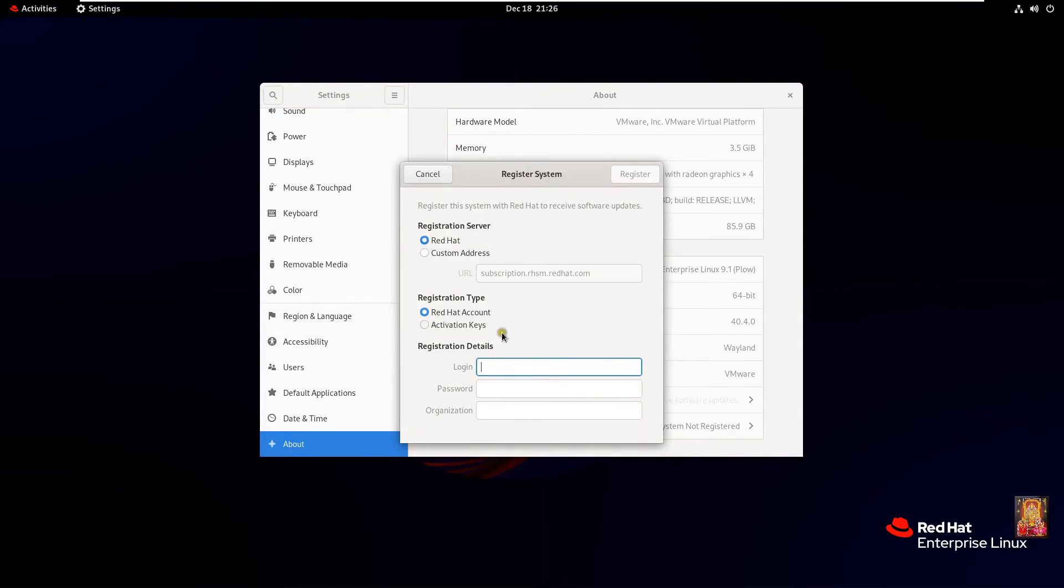Here you can register your account by two types. One through Red Hat account and the other through activation key. In my case I will choose Red Hat account.